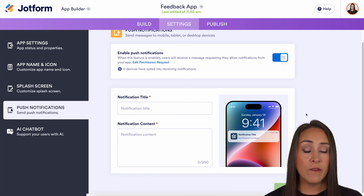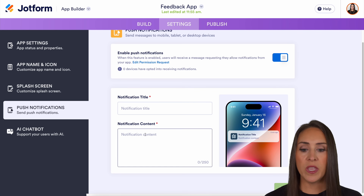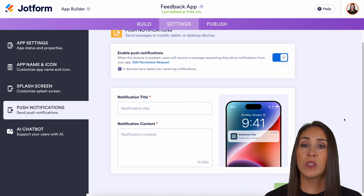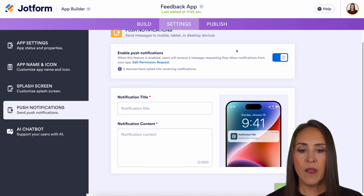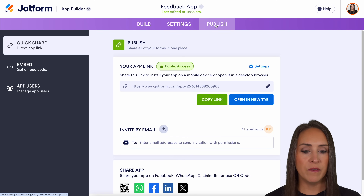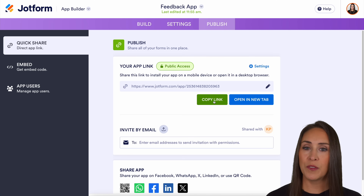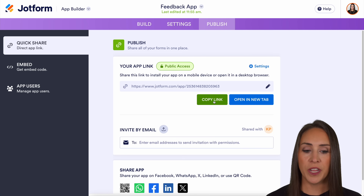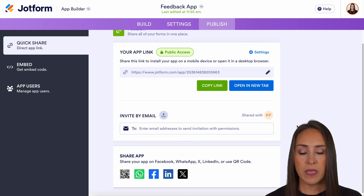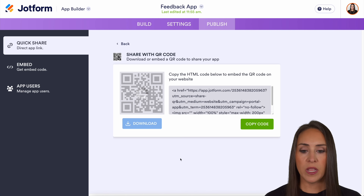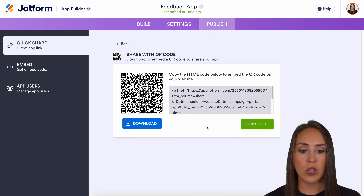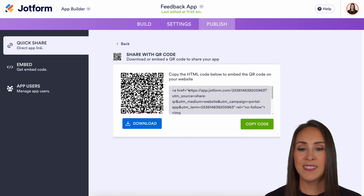Another great feature is that we can send push notifications to people who have opted in. So if someone stayed at our hotel and has since left, we can easily send a push notification to let them know, 'Hey, we'd love your feedback.' Over in Publish, it's very simple to share your app — just copy the link and send it through the appropriate channels. You can also invite by email, share on social, or create a custom QR code just for this app. And it's as simple as that.